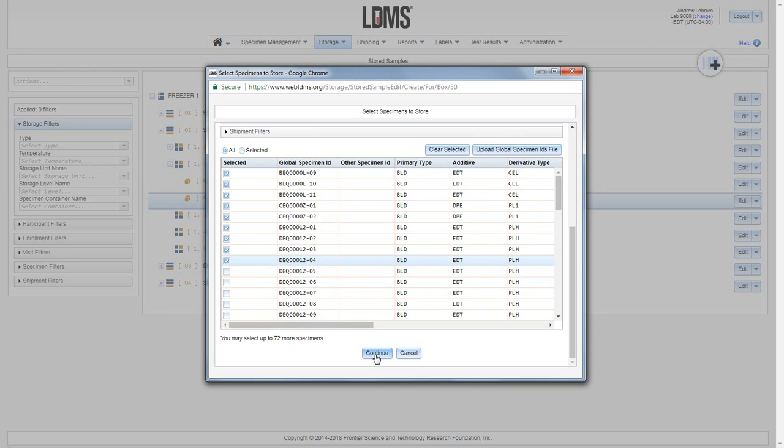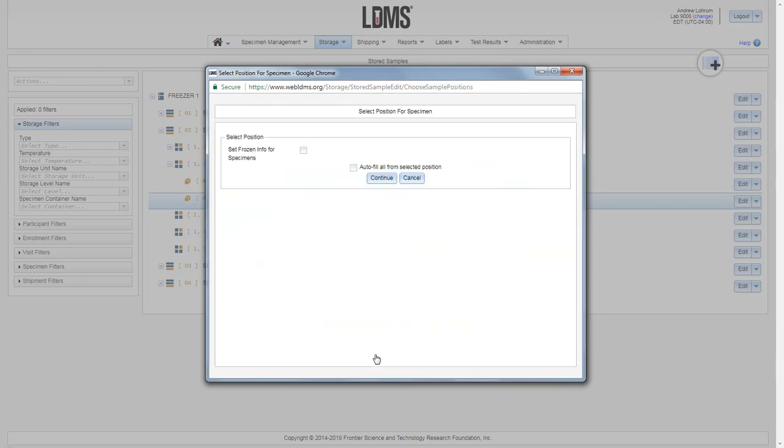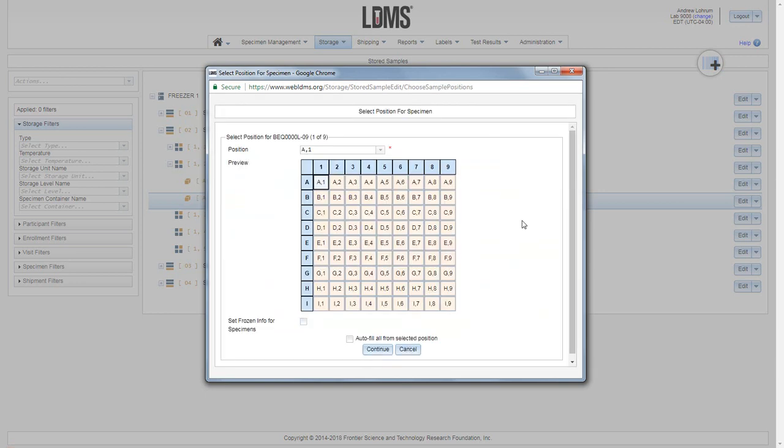Once you have selected all of your specimens you wish to add at this time, click continue and then you will assign them a position within the container. A 2D representation of the container is in the center of the menu.